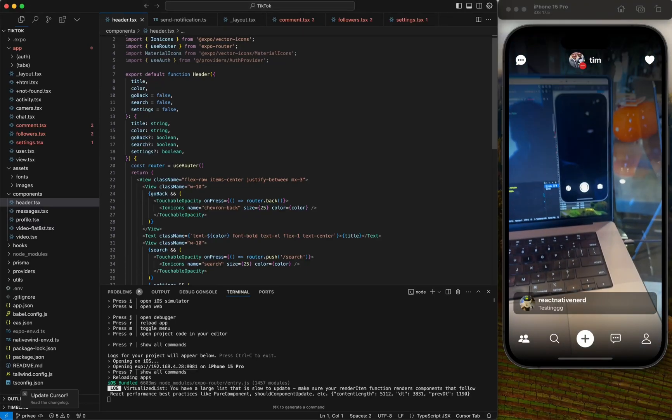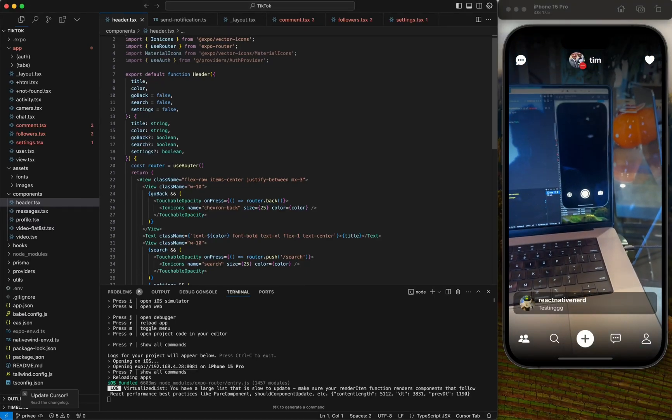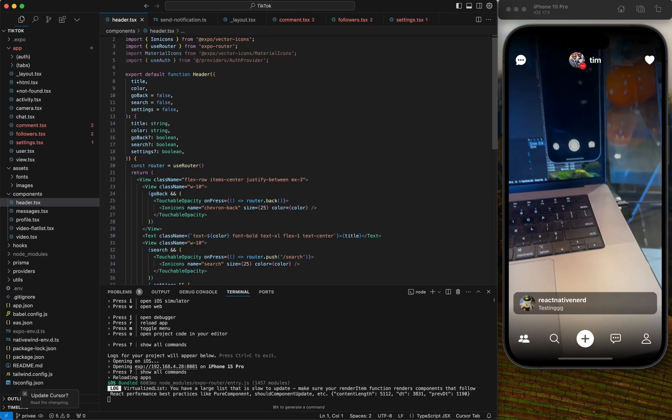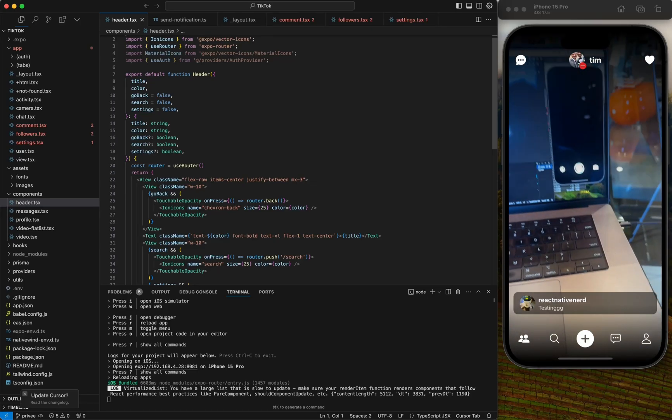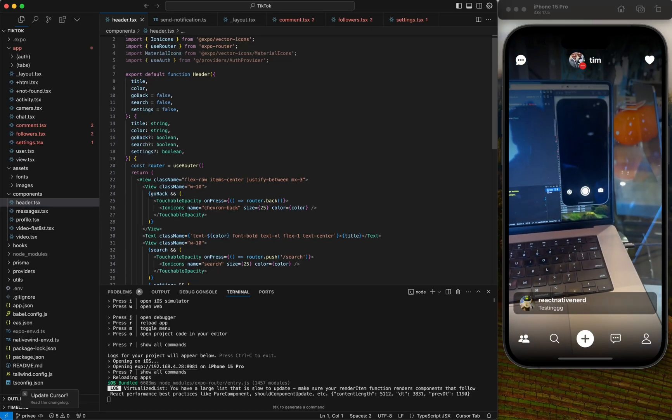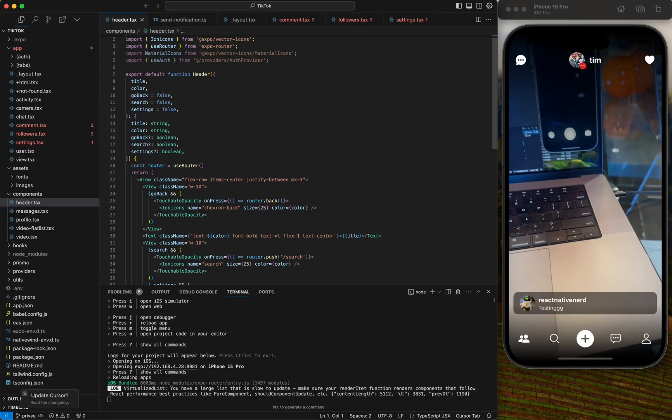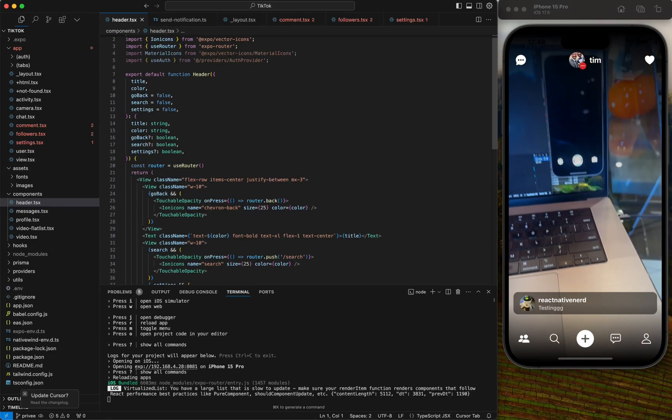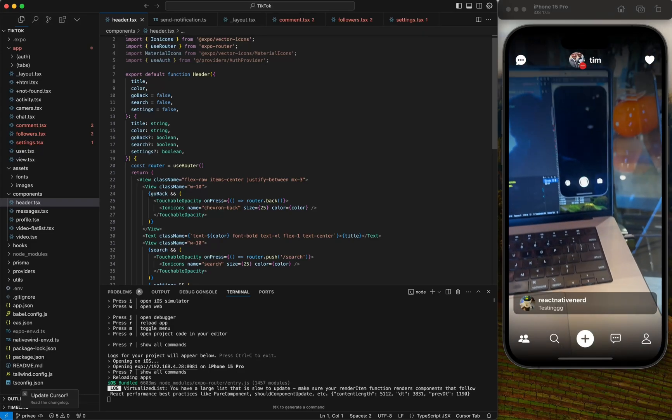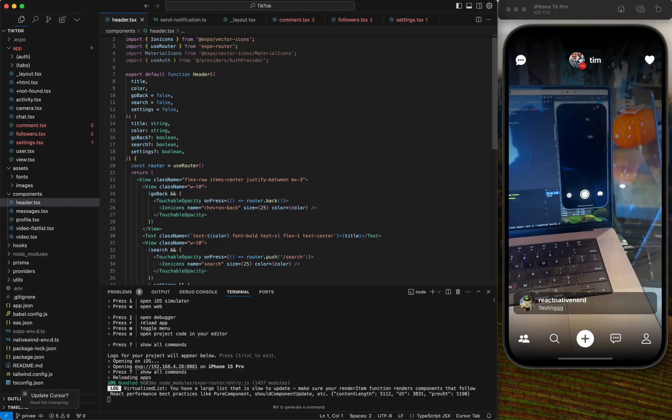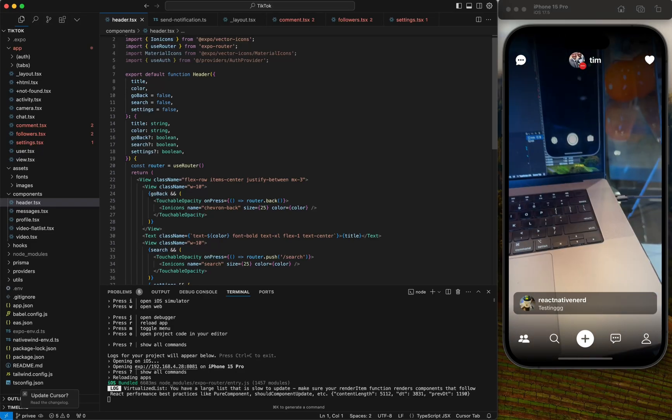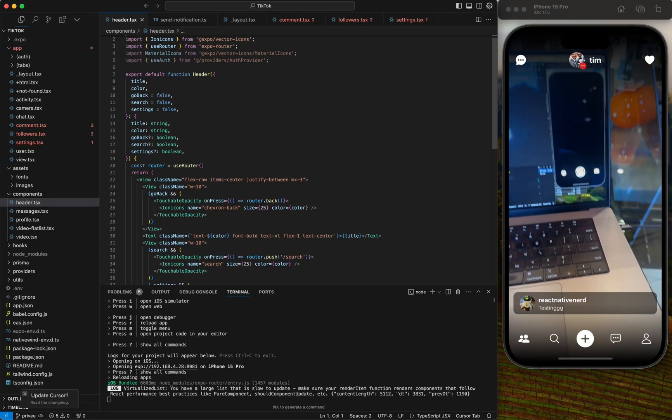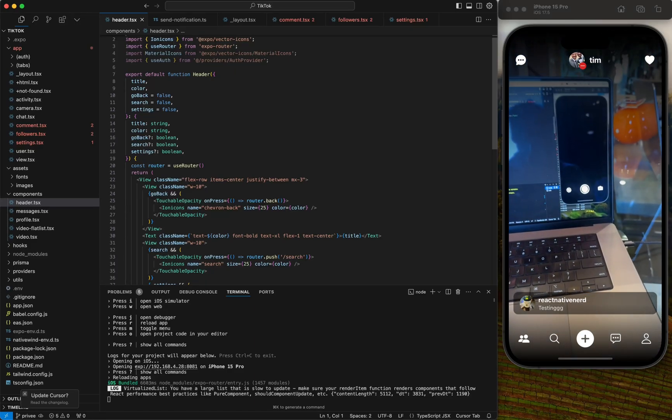Hey everyone, what is up? I wanted to do a bonus episode after our last final episode of finishing up our TikTok app. That's because I wanted to show a little of what's involved in submitting to the App Store.